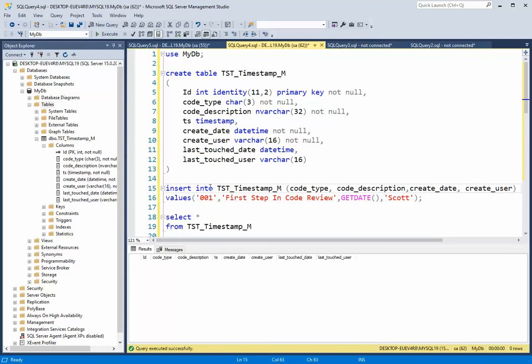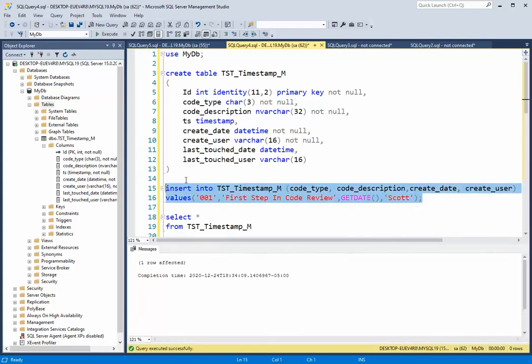So when I execute an insert or an update, this column automatically changes. So I'm going to execute this statement, and then let's look at that timestamp.